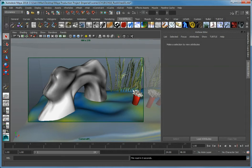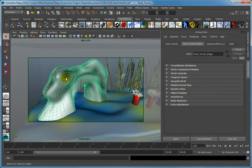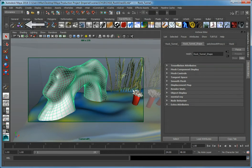First, we need to make the rock formation a paintable object. In the Camera 1 viewport, click to select the rock tunnel shape object. From the Paint Effects shelf, click Make Paintable.